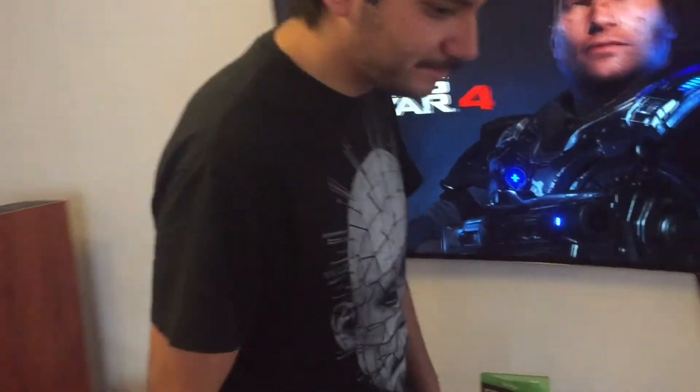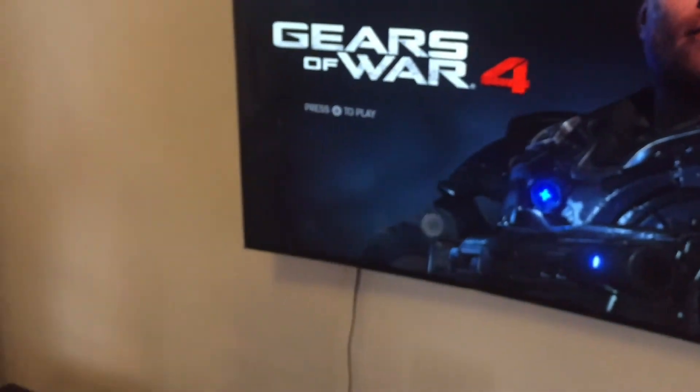Hey guys, this is Home Theater Addiction here, and today I'm going to show you how to activate all the audio modes in your receiver with your Xbox One X. If you're an Xbox One S user, don't worry because both consoles support 4K and HDR. As you can see here, the Dolby Atmos is not activated and the receiver is decoding DTS.